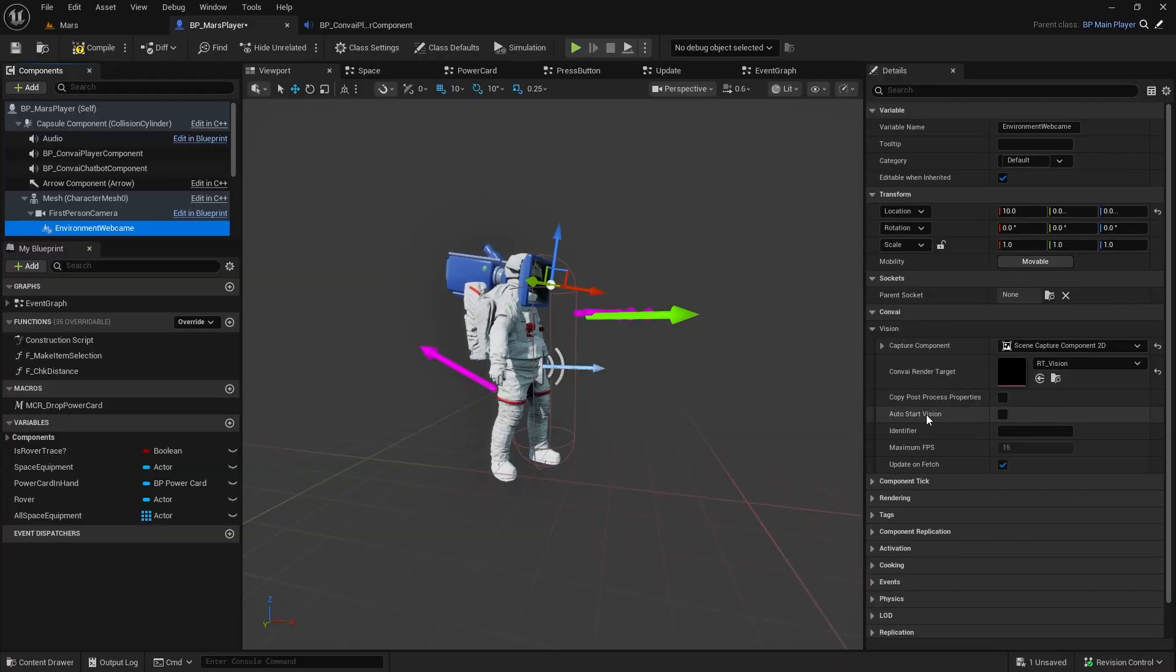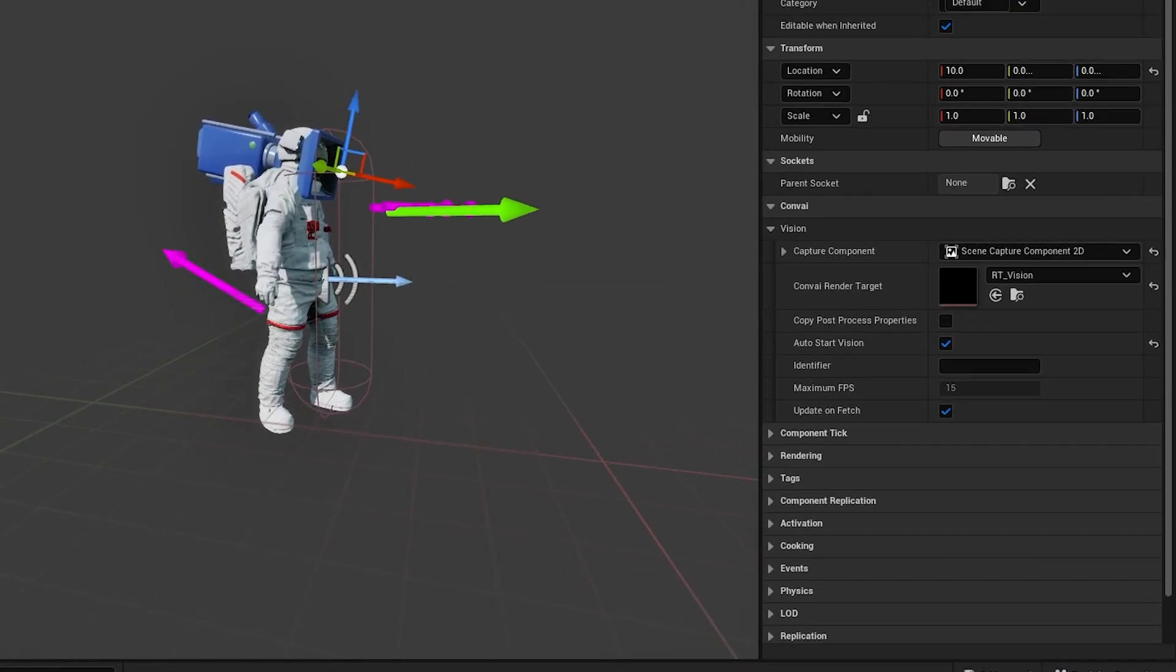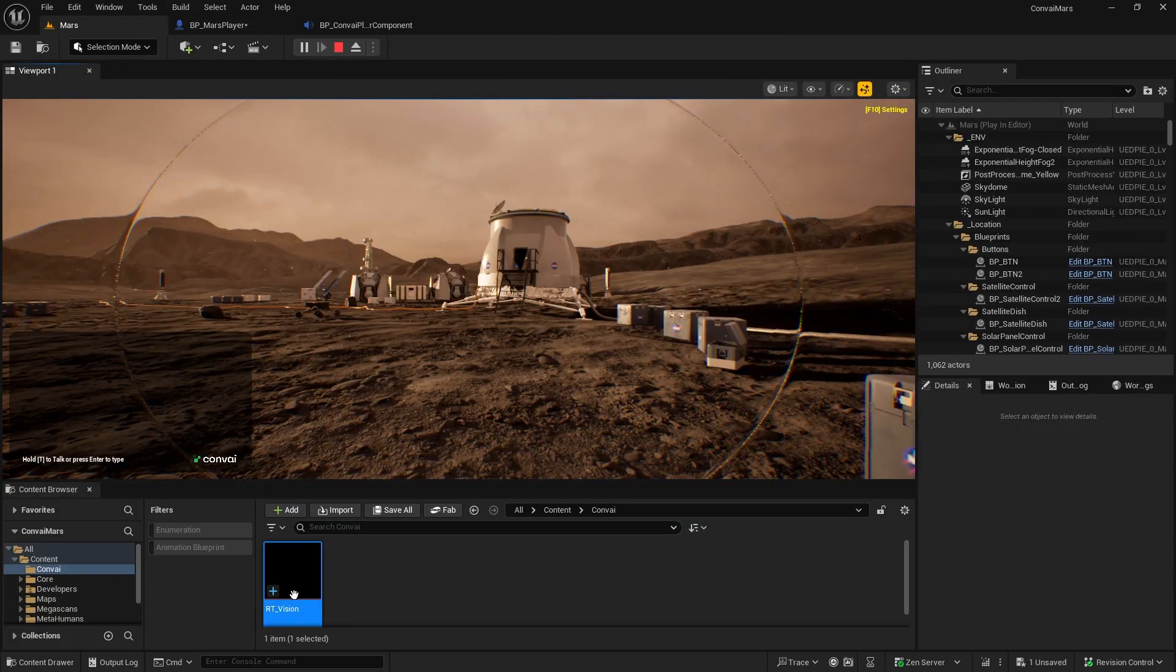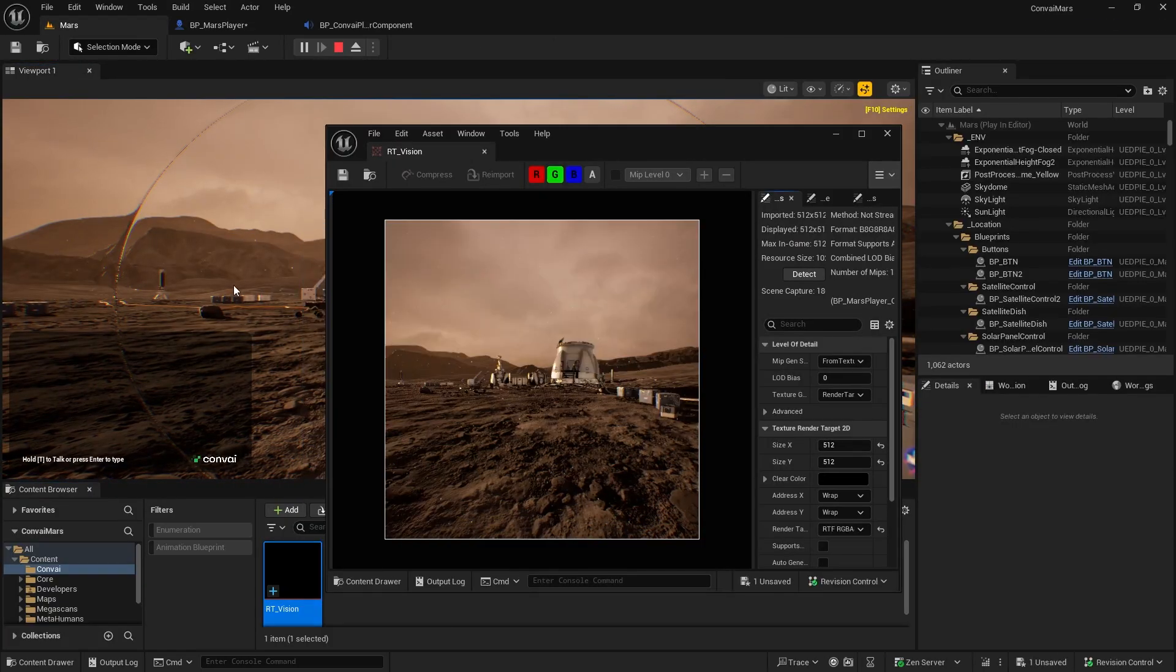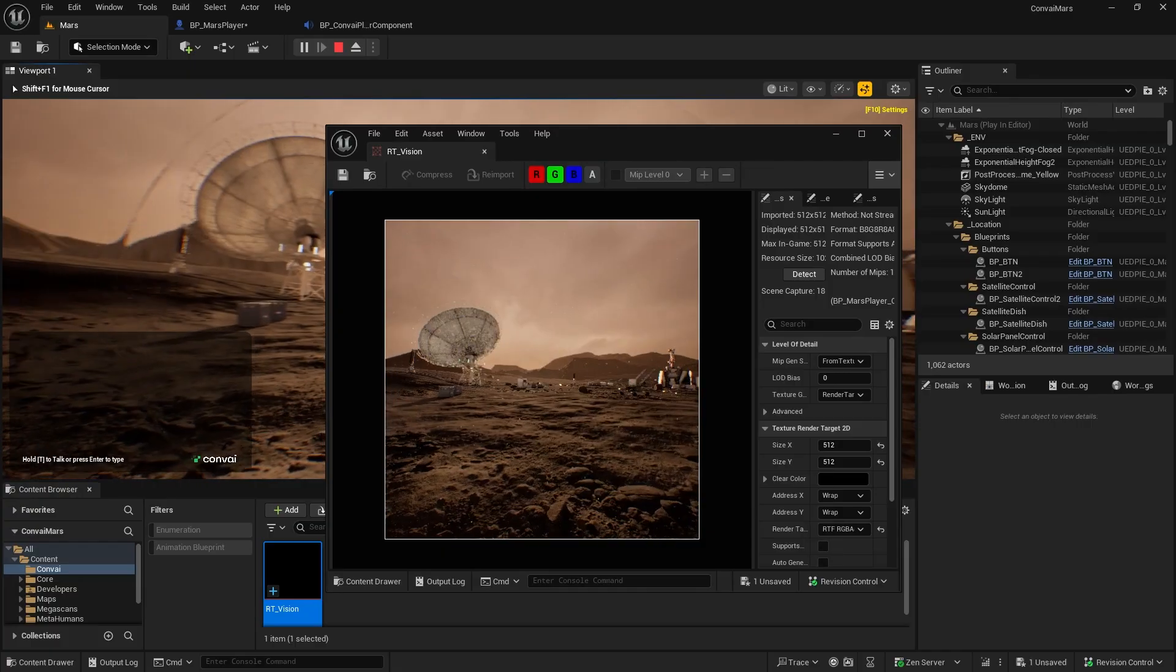Finally, make sure Auto Start Vision is enabled. Let's test it out. If you open the Render Target, you'll see it's capturing the player's view and feeding it to the AI in real time.